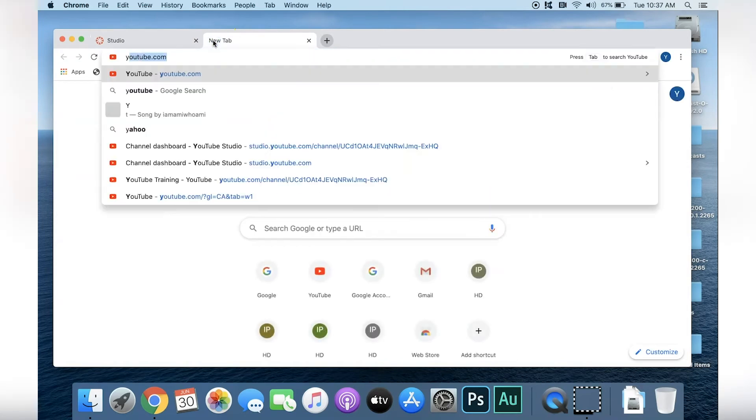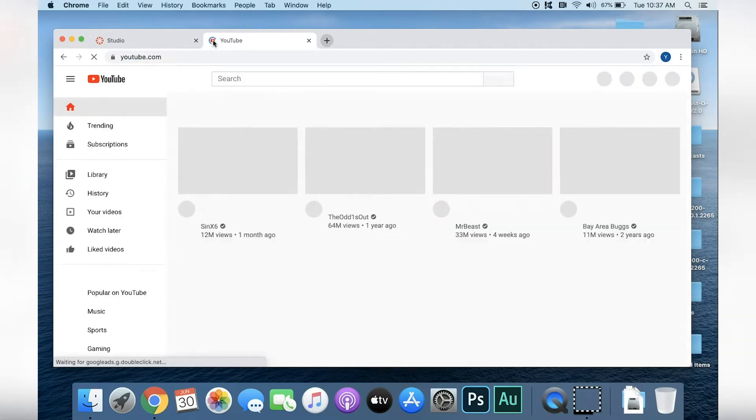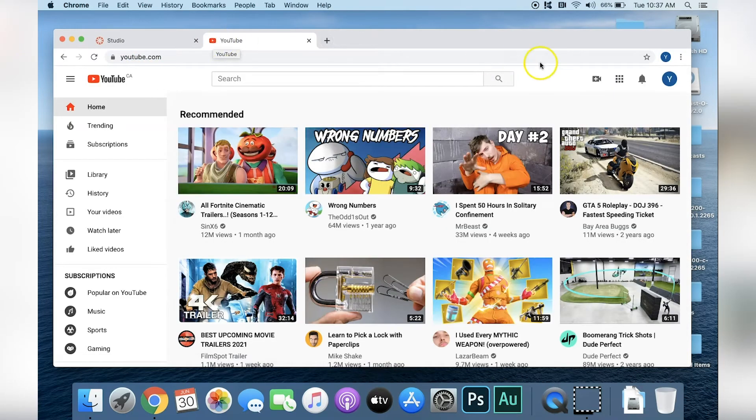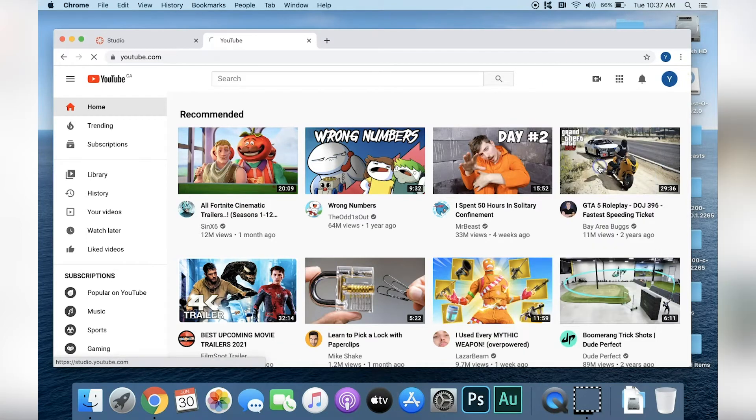Open up another tab and navigate to YouTube. Click your channel icon in the top right corner and select YouTube Studio.